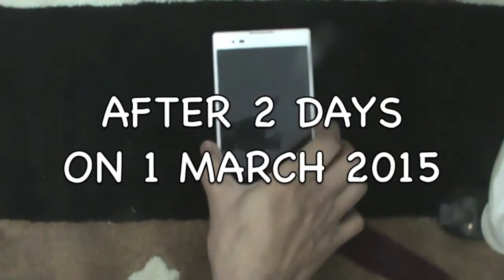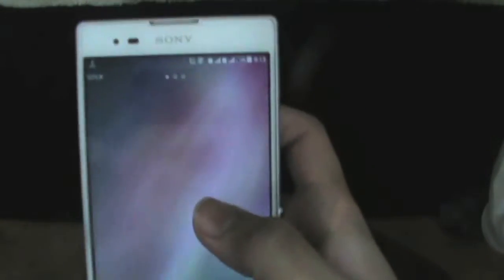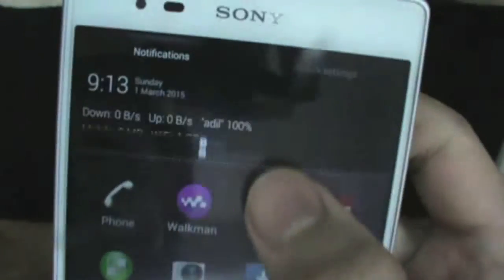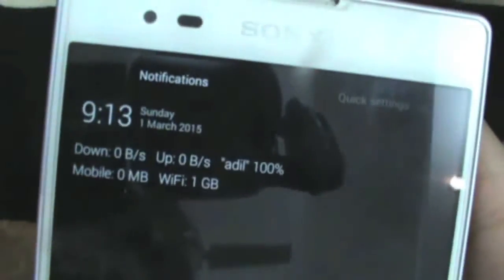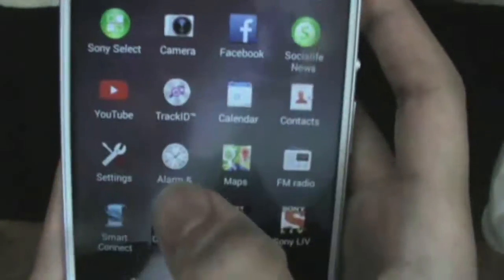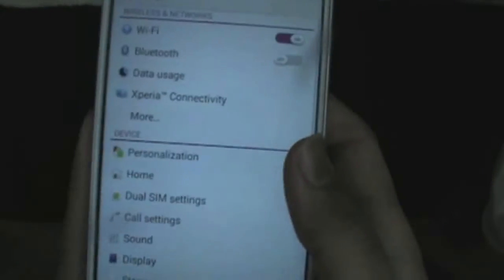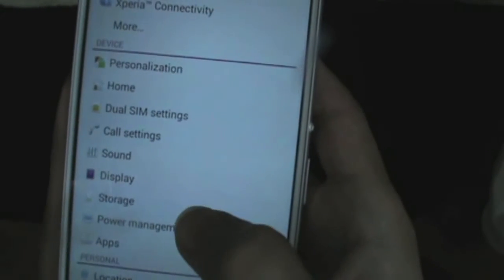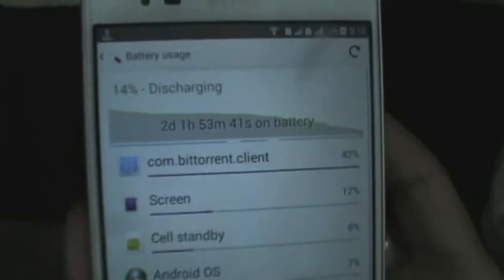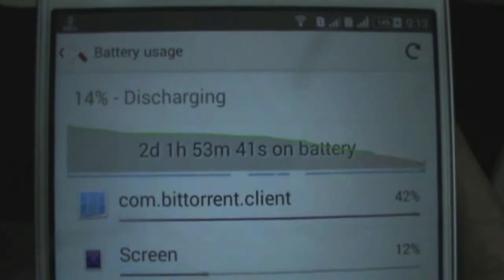Hello friends, today is after two days — 1 March 2015. My battery is at 14% and I have used almost a full day. I used 1 GB of Wi-Fi surfing the whole day. I use power management on my phone, and I will show you 2 days, 1 hour, and 53 minutes of battery runtime.